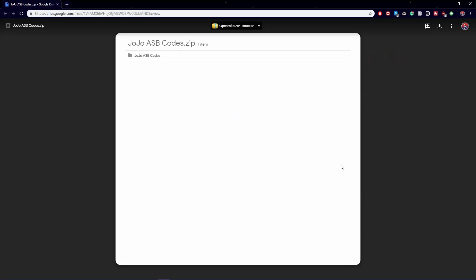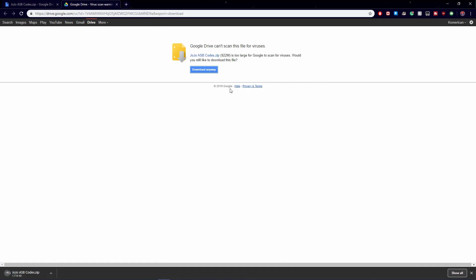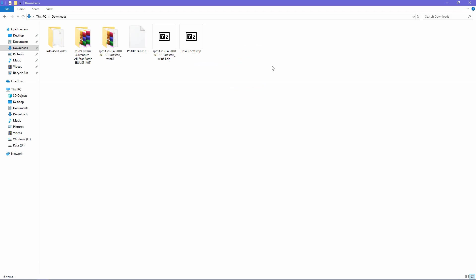Since the game I provided you is in the US version, the DLC codes I will also provide are also in the US version as well. In order to download these PKG files, just download the zip file of the codes that are in the description and then extract them.